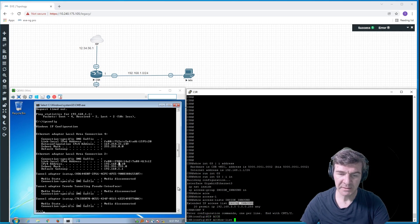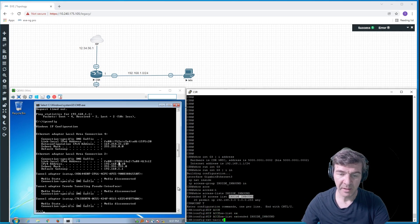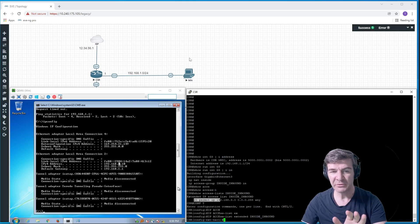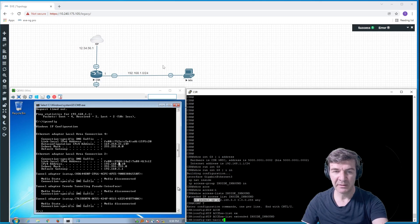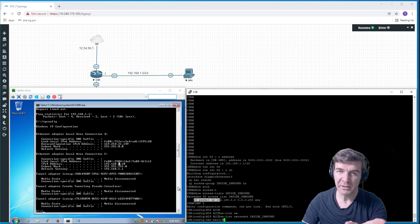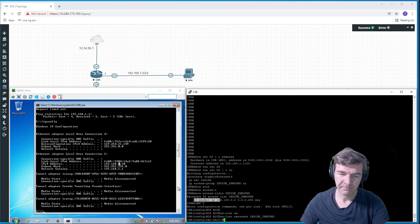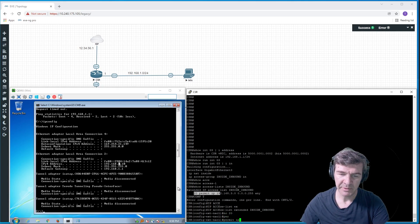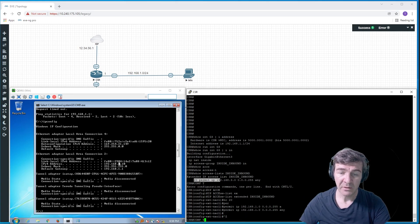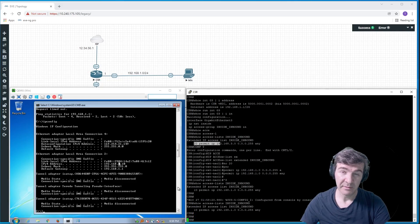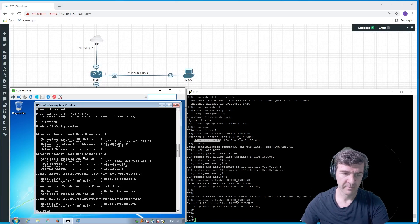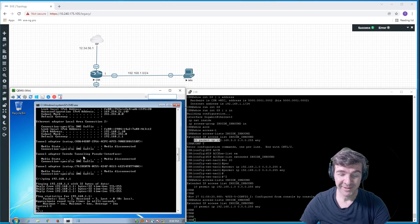We need to go into the access list extended 'inside-inbound'. We know the .3 network is not supposed to be on this LAN, so it's okay to remove that IP and fix it. We add 'permit IP 192.168.1.0/24 any'. Now it looks great. Let's see if we can ping the router — and we can ping the router.